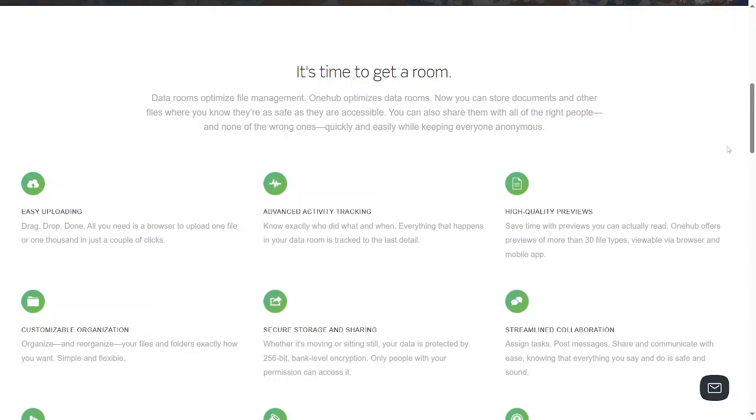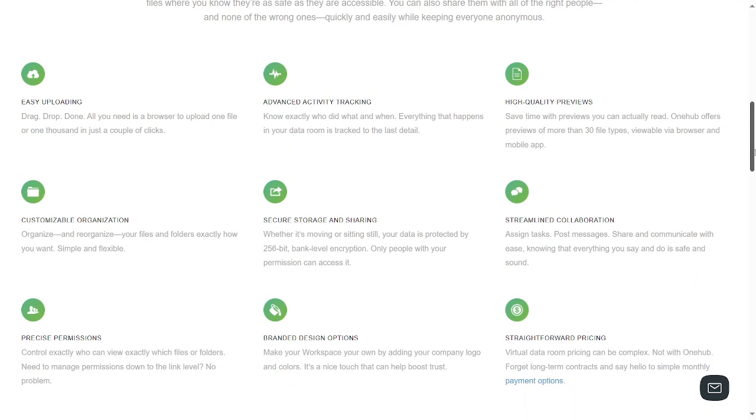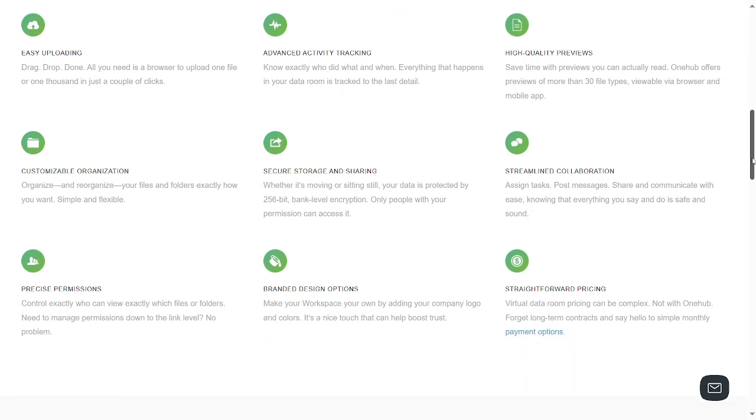Then we have customization and organization. You can organize your files and reorganize them and follow exactly what you want. We have secure storage and sharing. You can secure and share your files. We have streamlined collaboration where you can send tags, post messages, share, and communicate with ease. Then we have precise permissions where you grant permission to specific individuals.